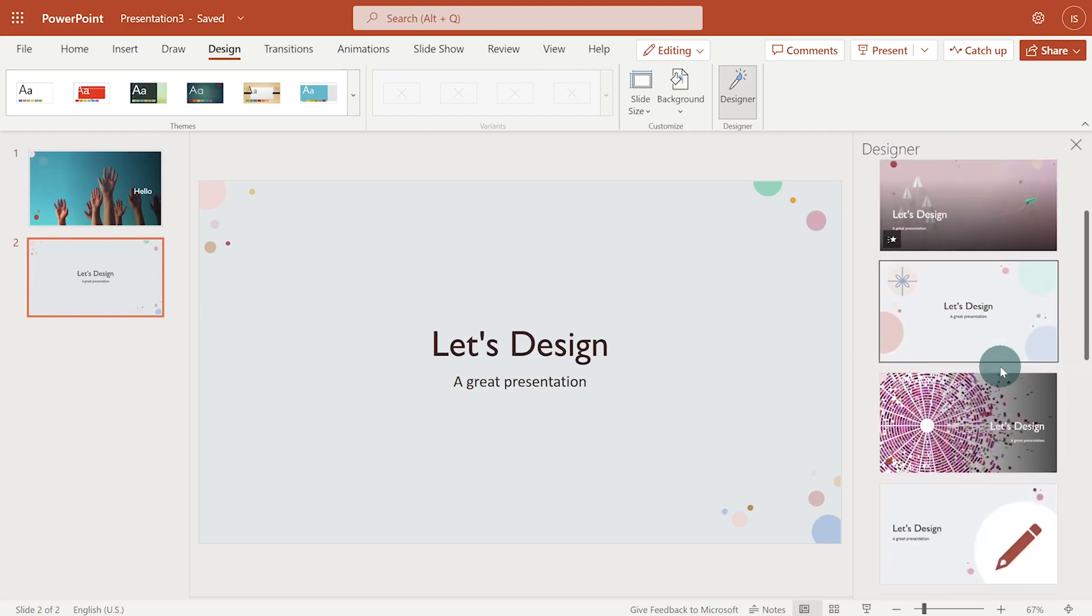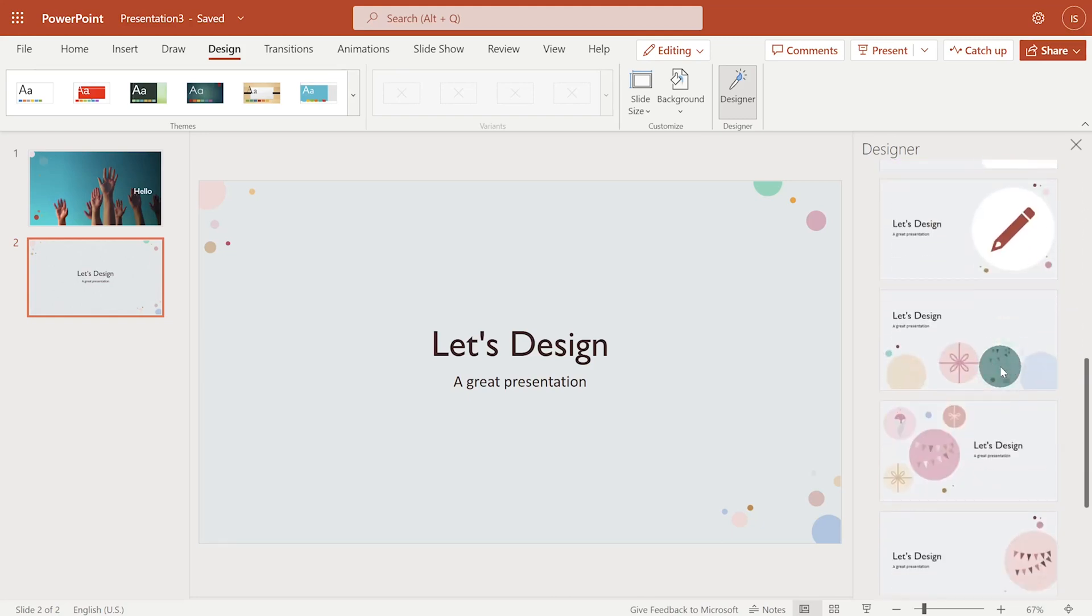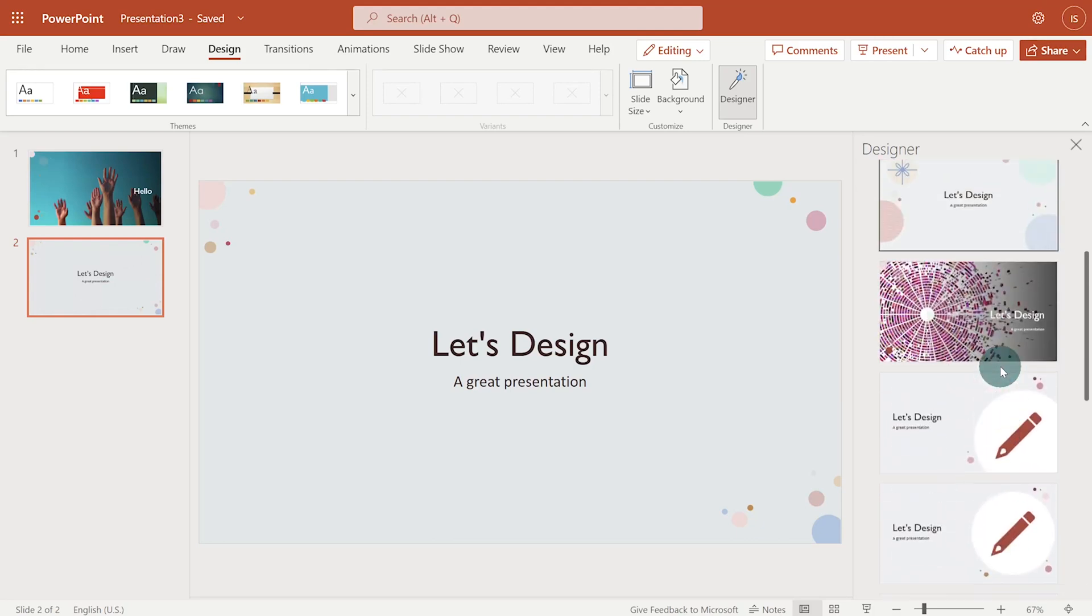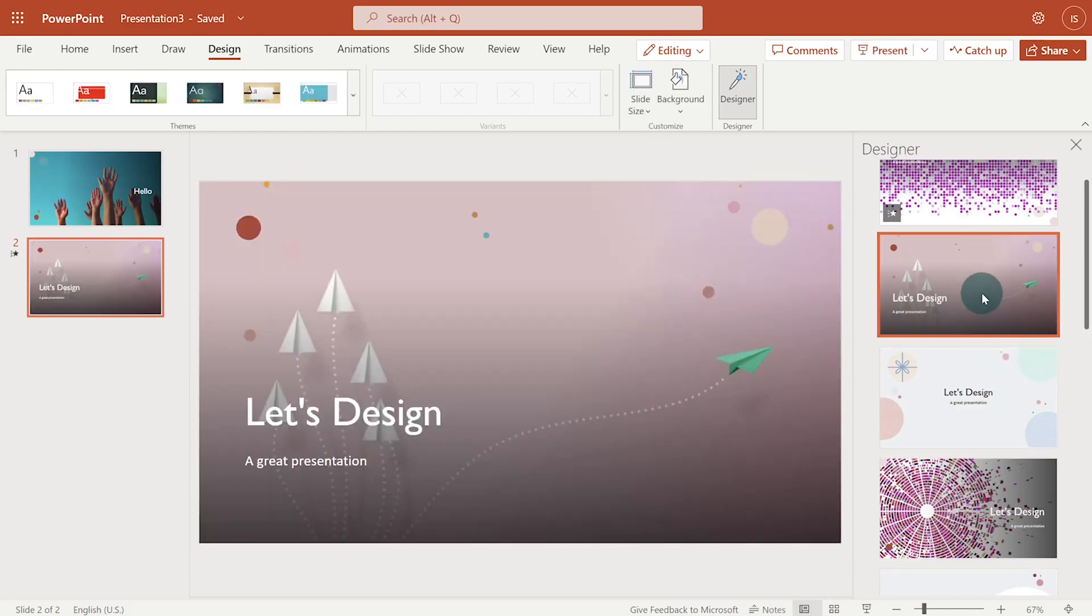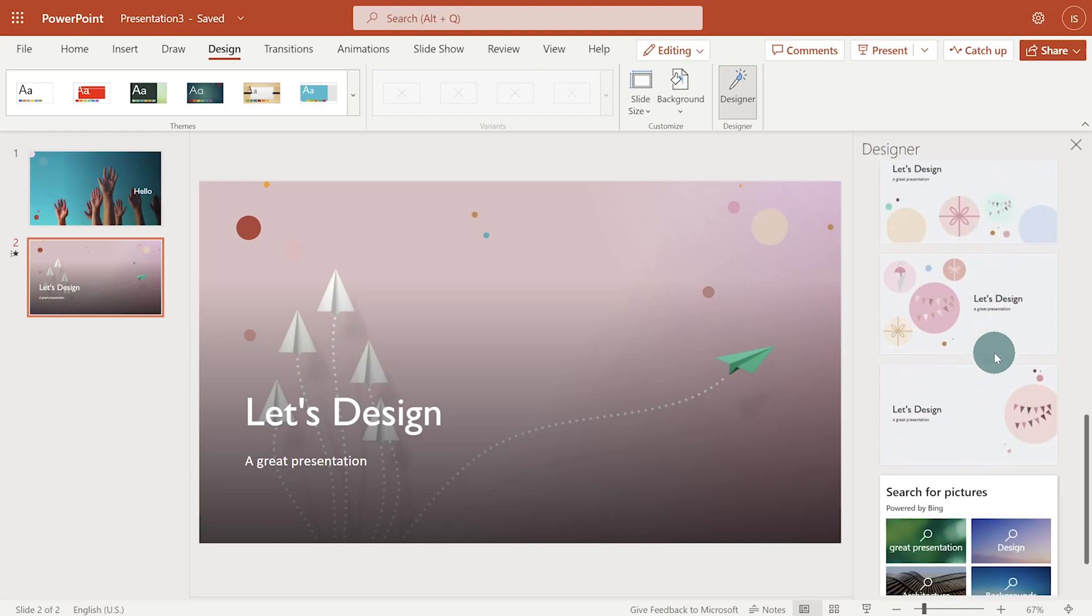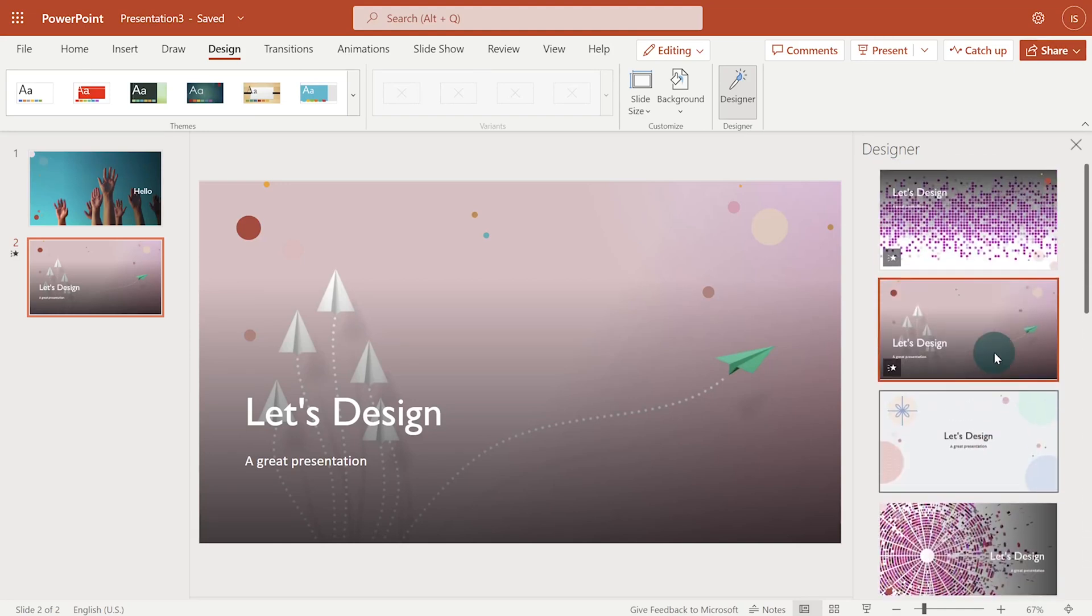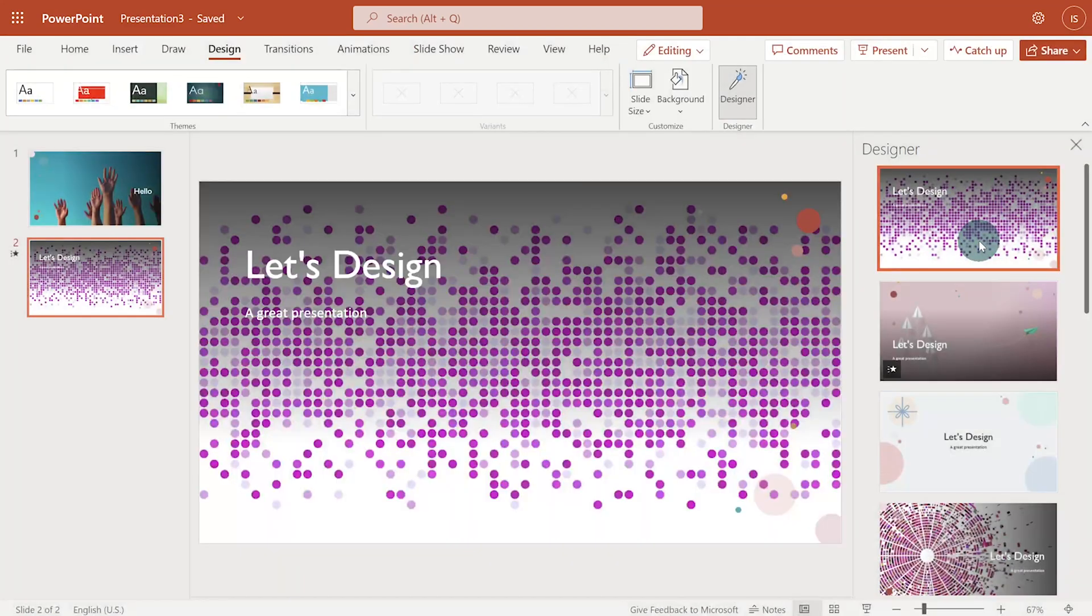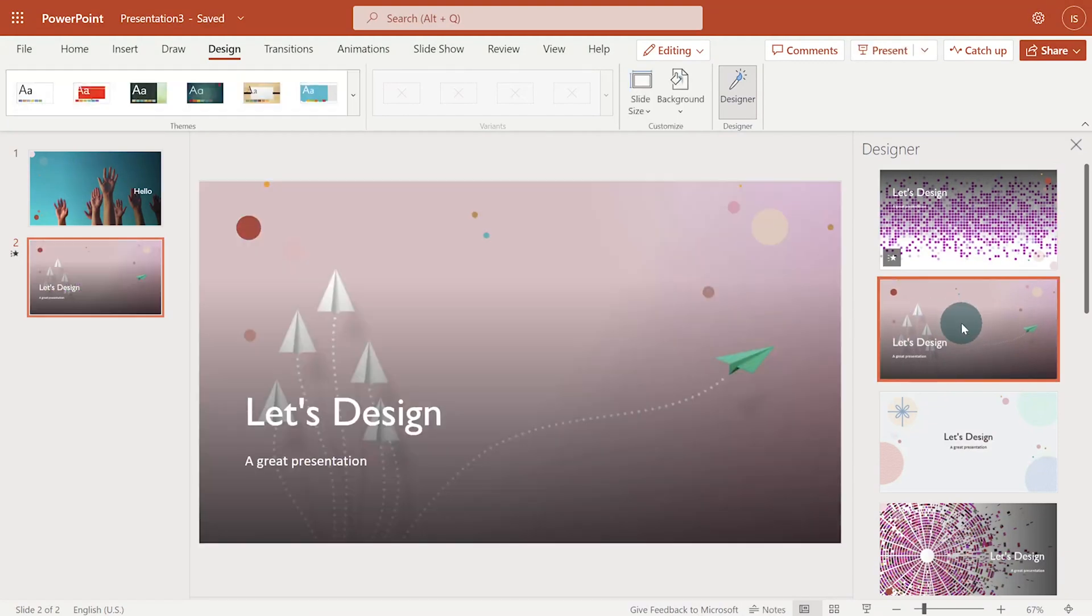I can scroll down to see the options and design ideas will continue to generate new designs. When I find the one I like, I like this one, I just have to click on it. If I change my mind, I can click on another suggestion. So for example, let's say I need another design. Let's try the first one. Again, depending on your connectivity, it might take some time. I'm going to switch back to the first design I selected, this one.